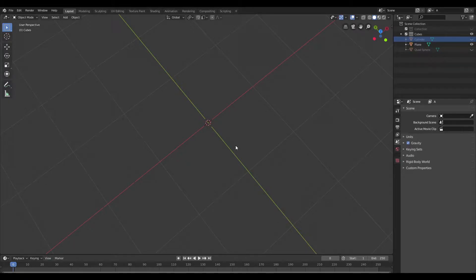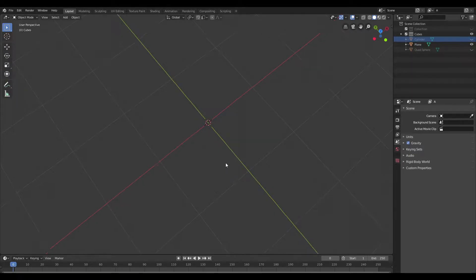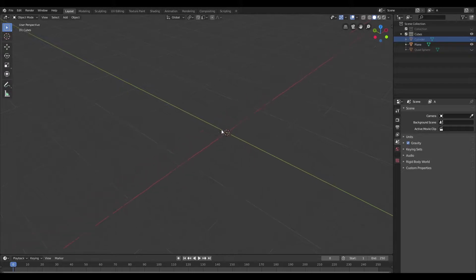In this video I'm going to show you how to cut holes into your mesh while subdivision modeling. I'm going to go over both planar and curved surfaces. So let's start off with a planar surface.